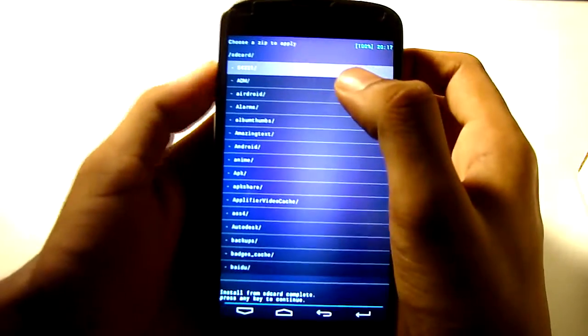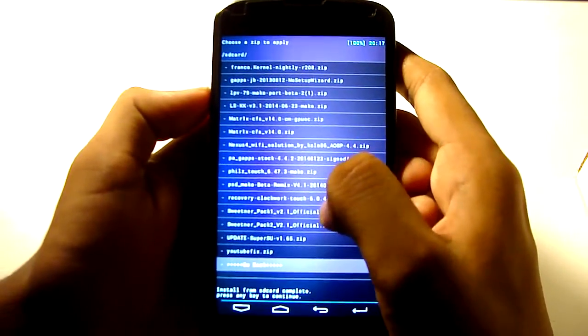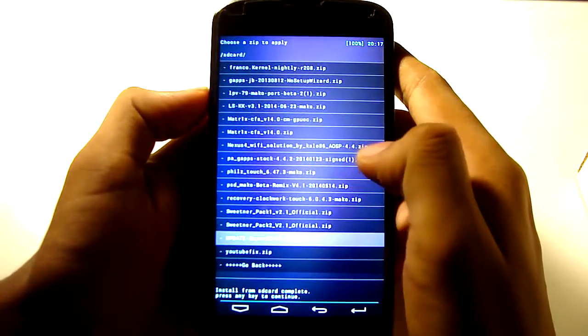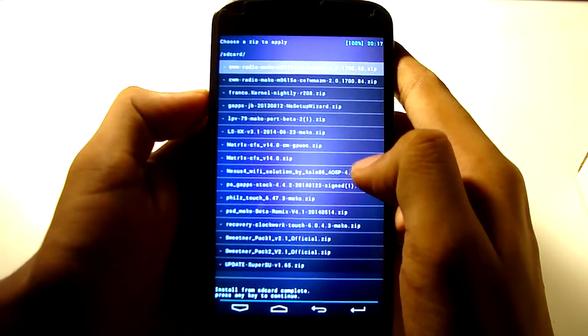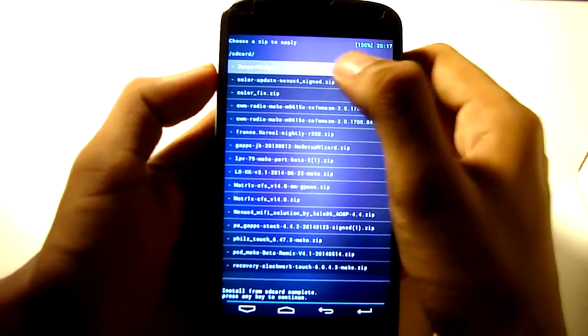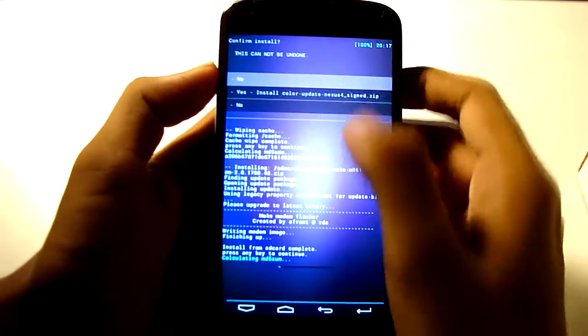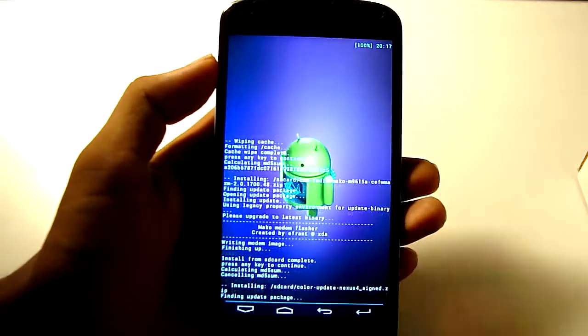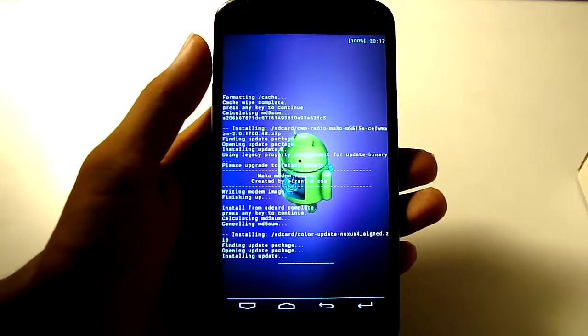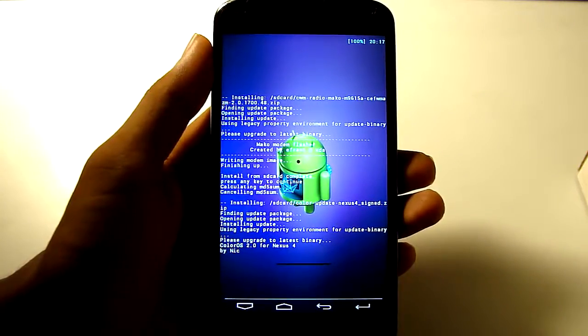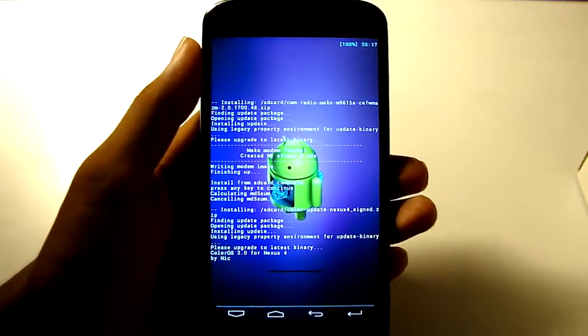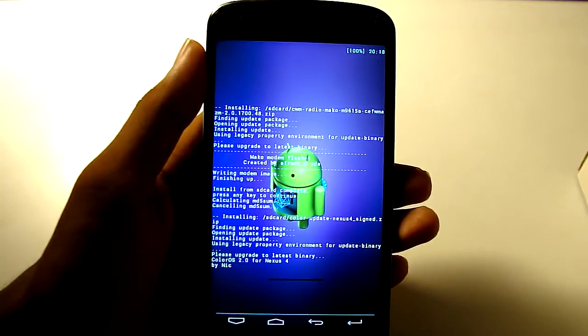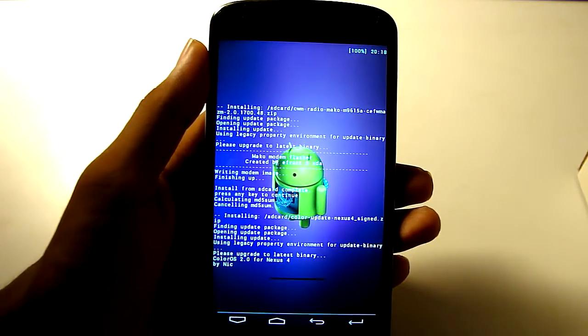So it is done. Then go to SD card again and select ColorOS. This one, this one, yes, this one.